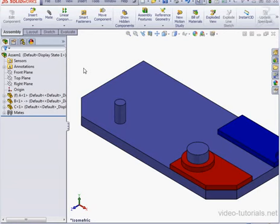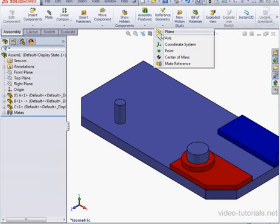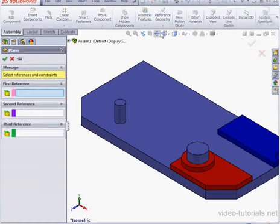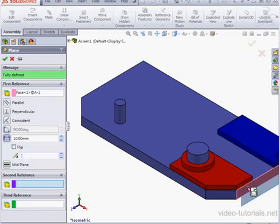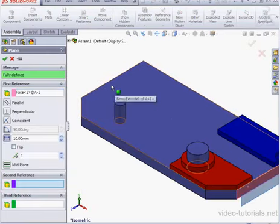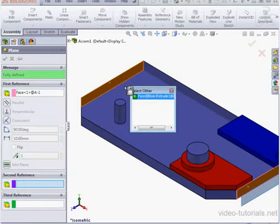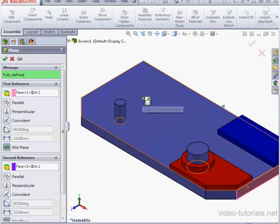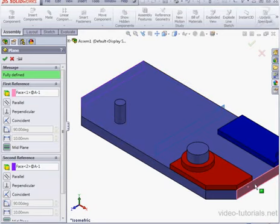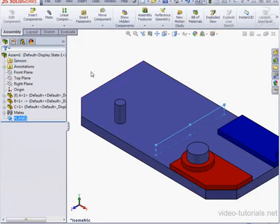Let's begin by creating a support plane. Click on Reference Geometry on the ribbon and select Plane. Now let's select this face. Right-click on this face, select Other, and let's select this face here. So we end up with a mid-plane between these two faces. Let's click OK.